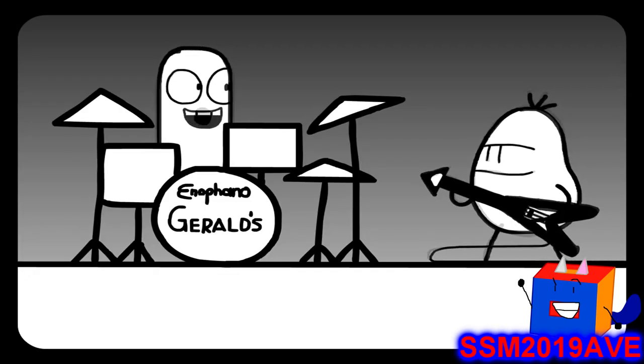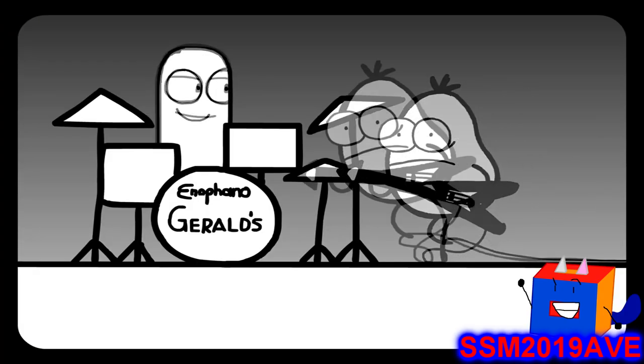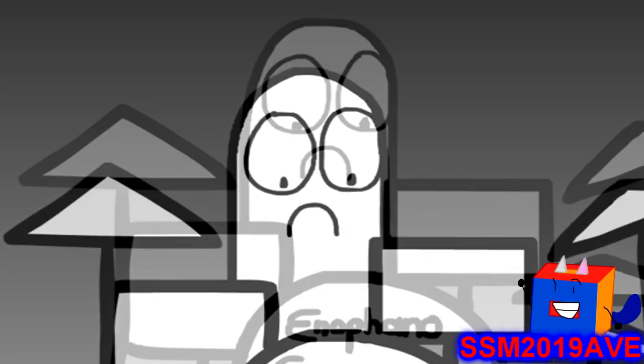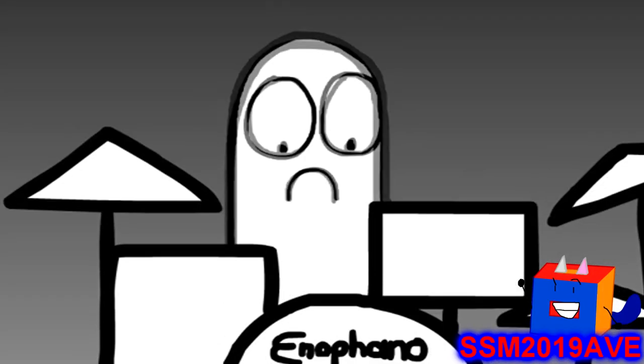You know, when you drink Gerald's, you rock the house. Oh, yeah. Well, it rocks the... Ow! Ow! Ow! Ow! Ow!